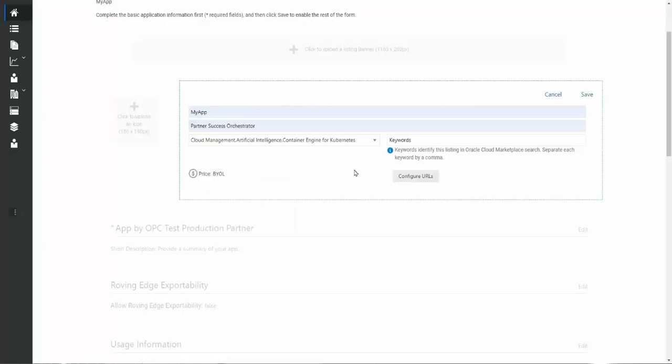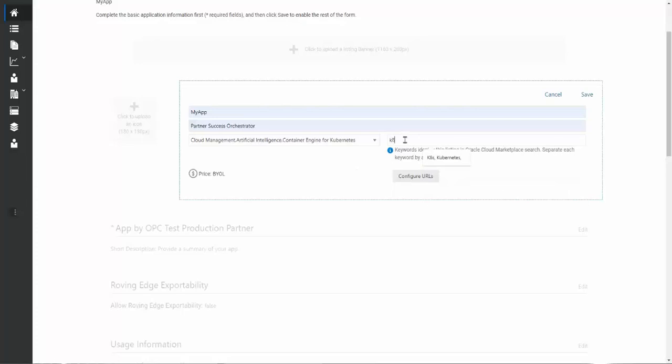The next things are keywords. Keywords can be anything you want, so if you're working in the Kubernetes space, maybe with DevOps, maybe with AI. Again, these are freeform fields that you can fill out anything you want. Just separate them by commas.